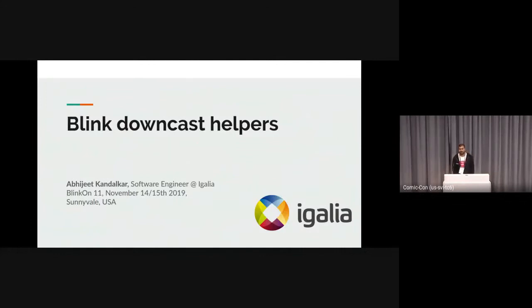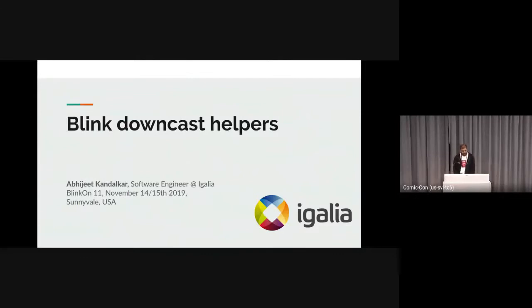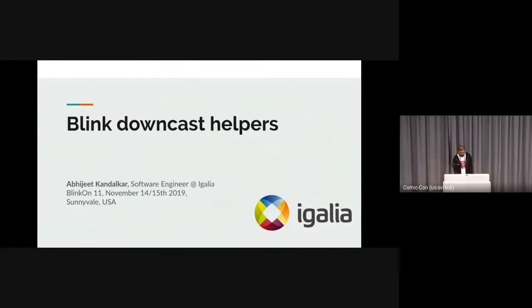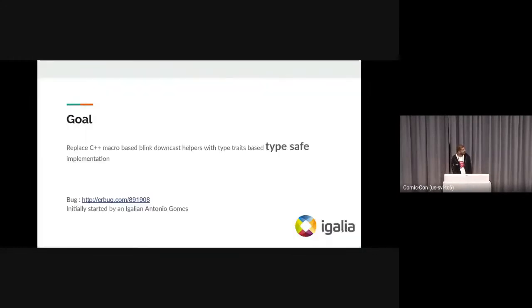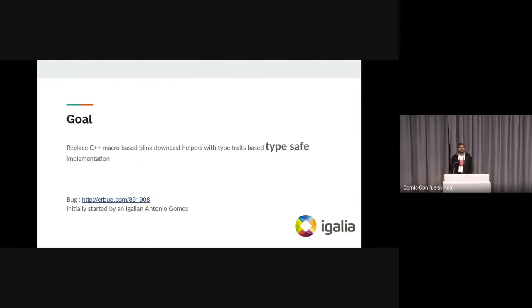Hello everyone, myself Abhijit. I am a software developer at Igalia, and today I am going to present about Blink downcast helpers. The goal of this task was to replace the macro-based implementation with the type traits-based implementation, which is more type safe.